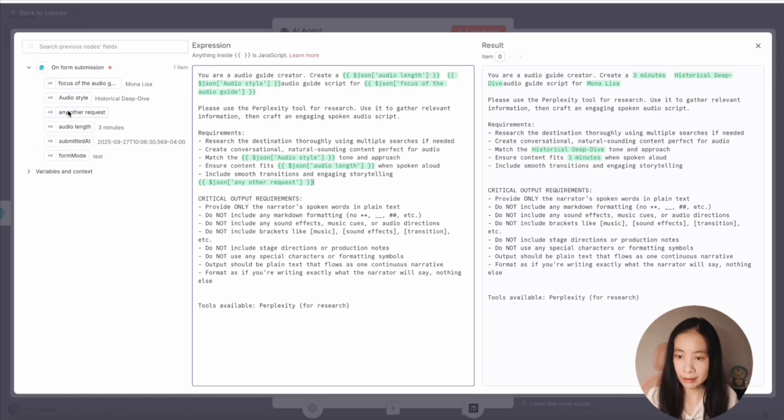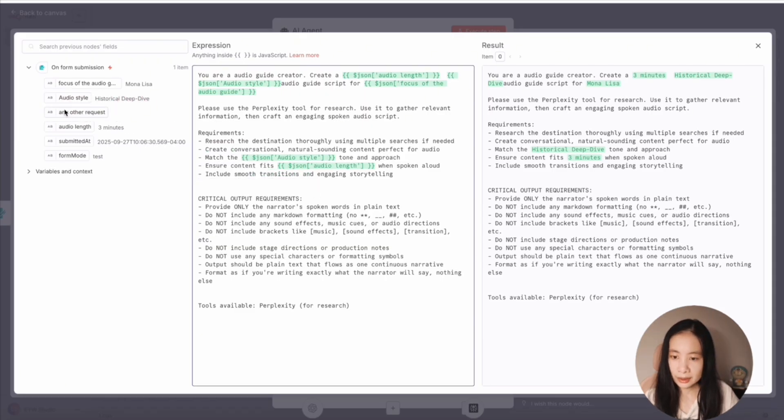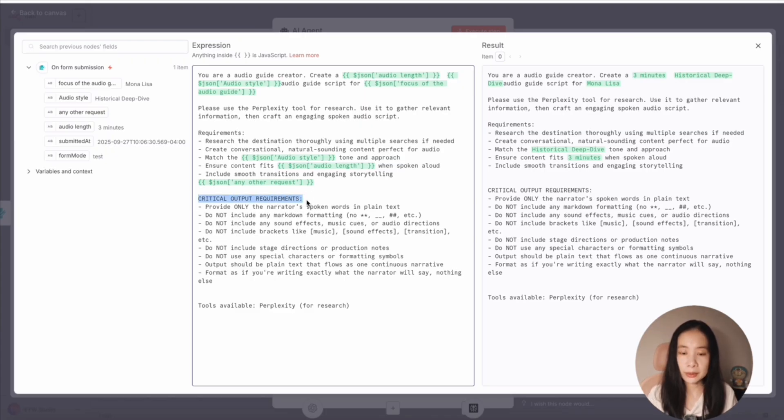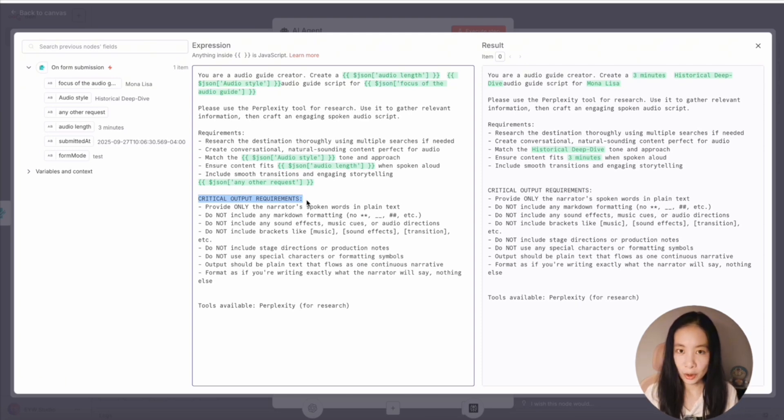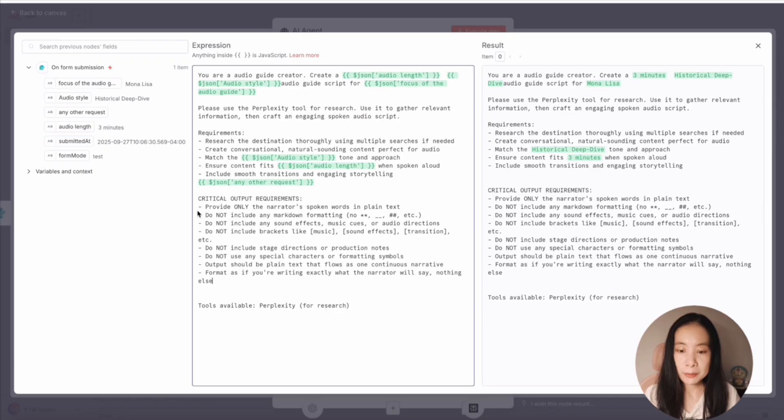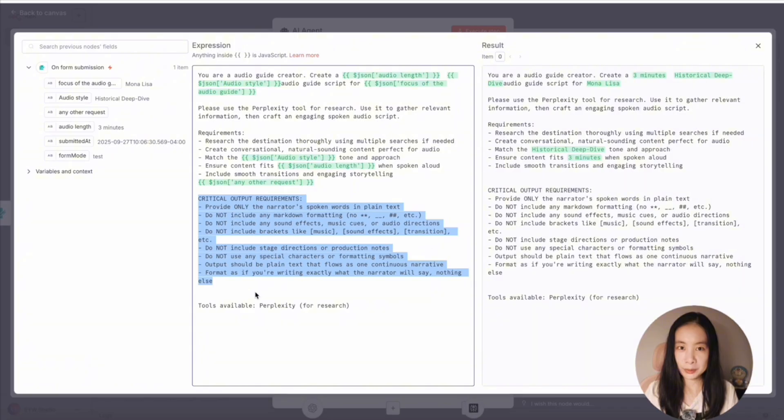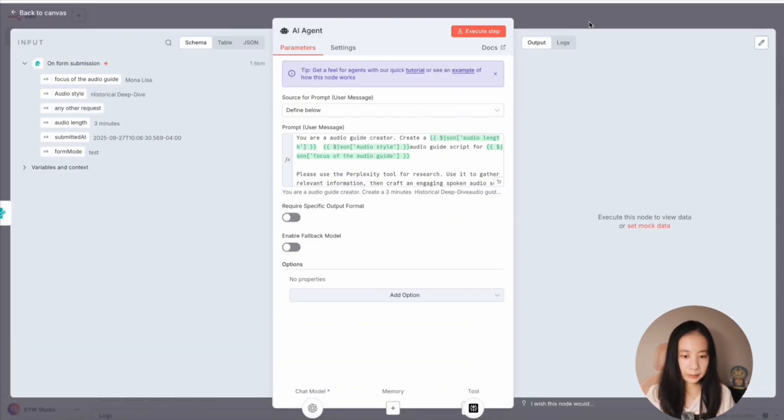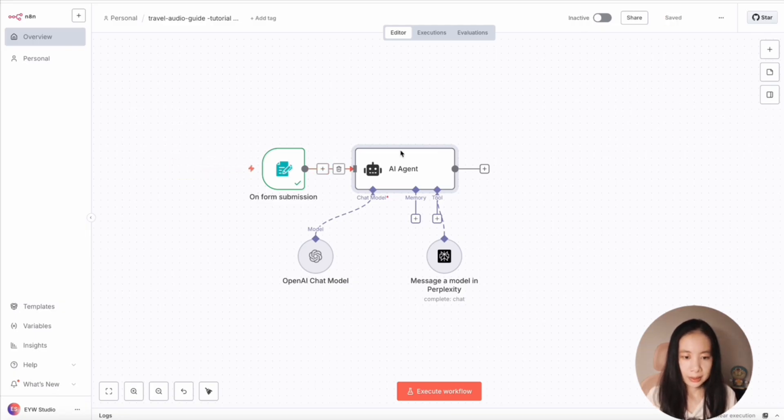Still, you can just drag any other request here. Okay, let me do it here. Any other requests, drag it here. And under critical requirements, this is really important, because we don't want any other words to show up except for audio script. Otherwise, the text to speech model we're going to use may read them out loud. And don't worry, I will paste in a critical output requirement text in the description box below, so you can just copy and paste and customize. Alright, and don't forget to save.